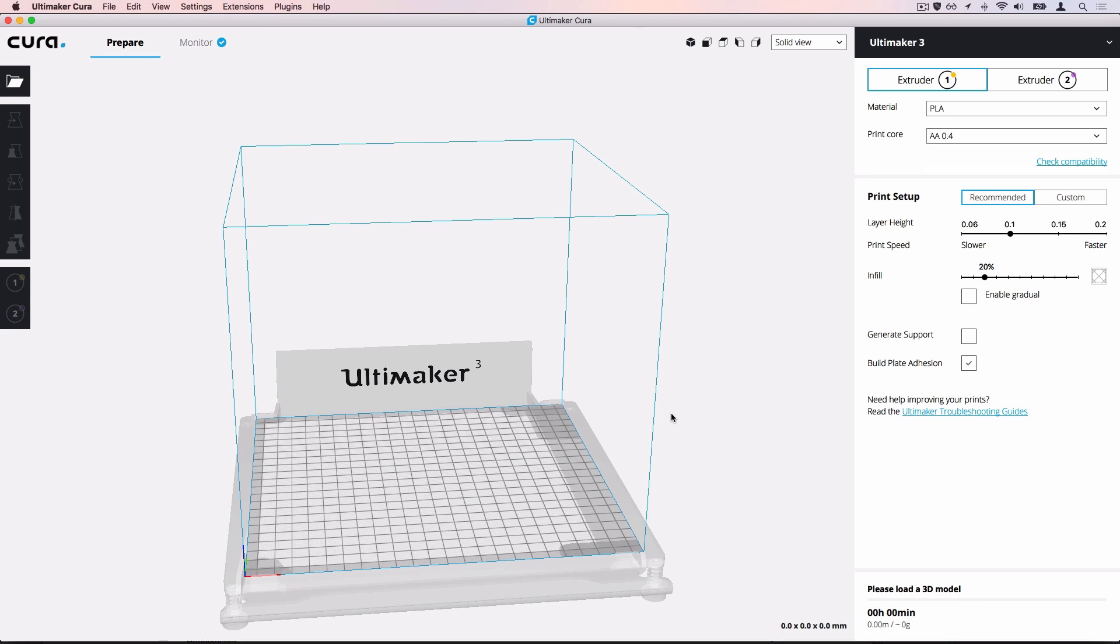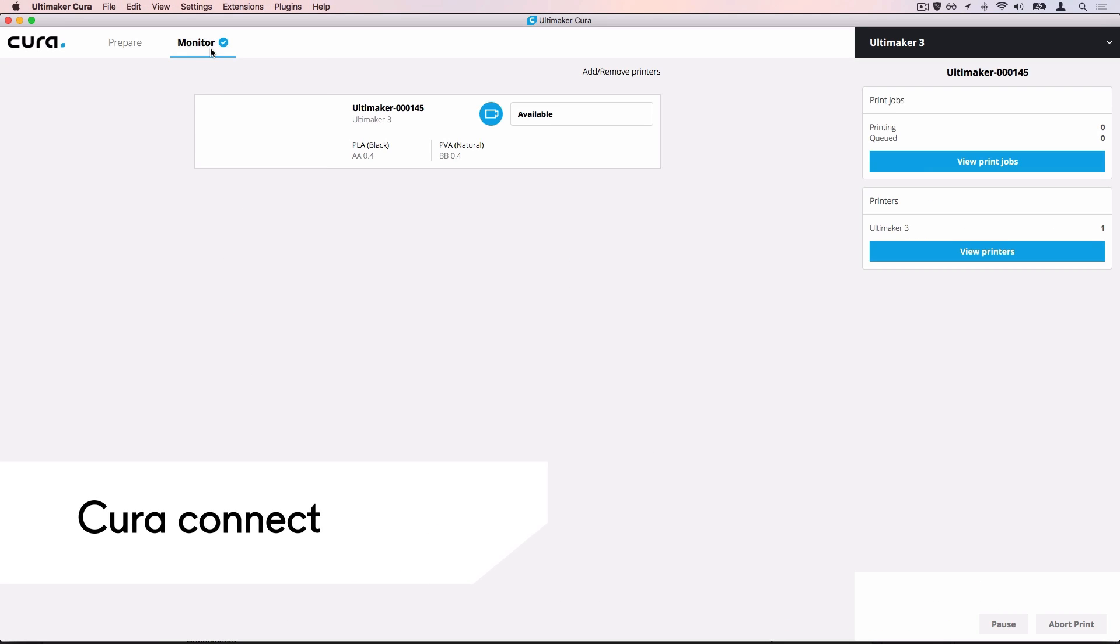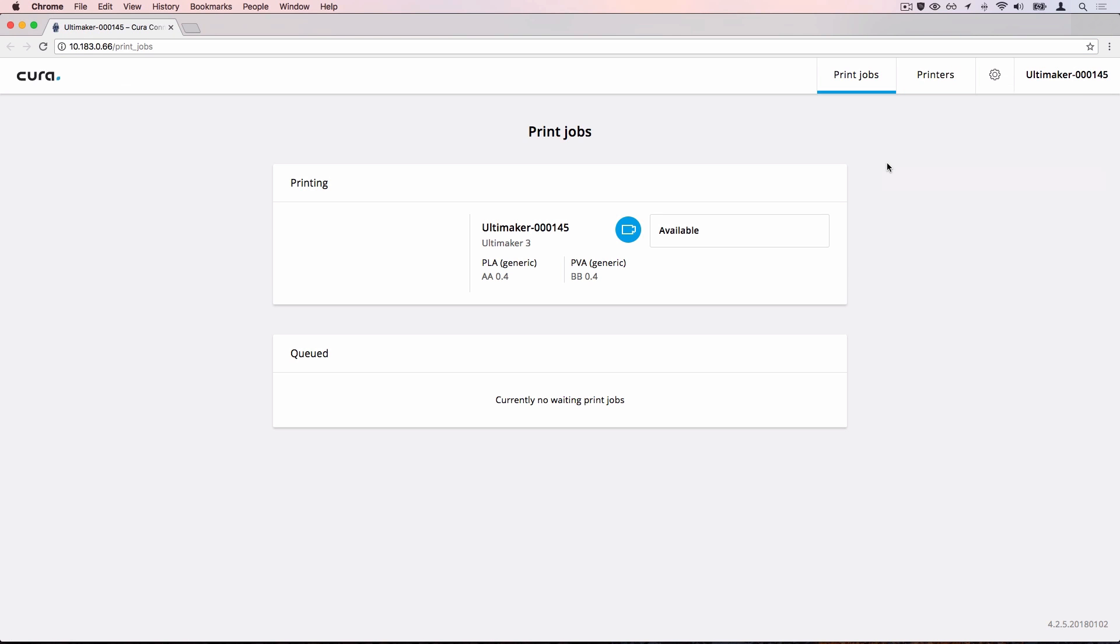Now let's open Cura Connect. Go to the Print Monitor and select Print Jobs. Cura Connect will open in your browser.